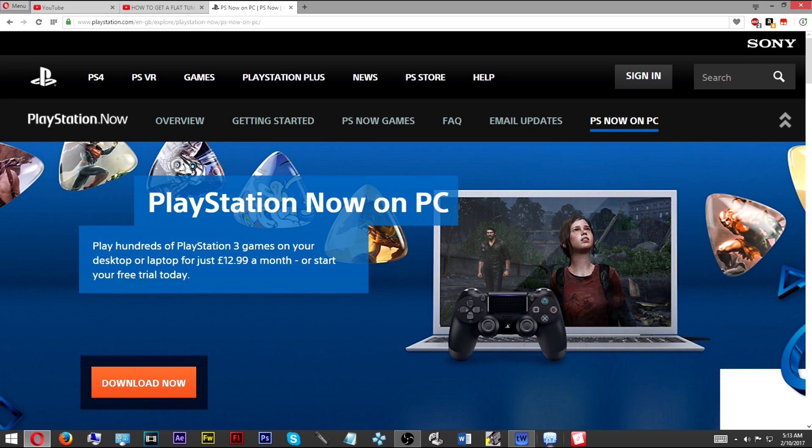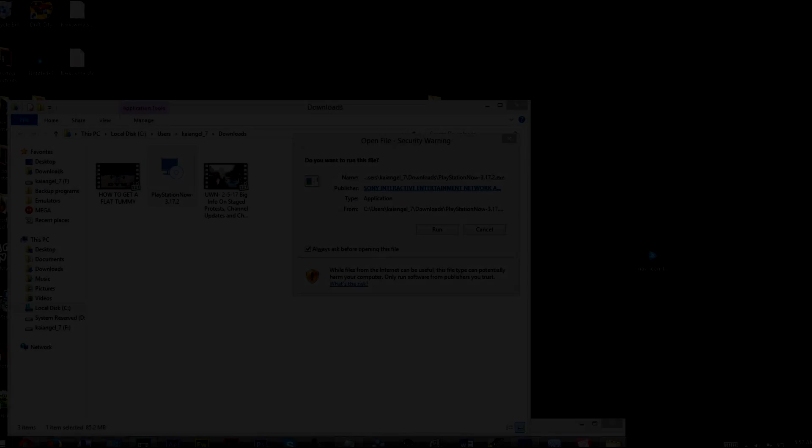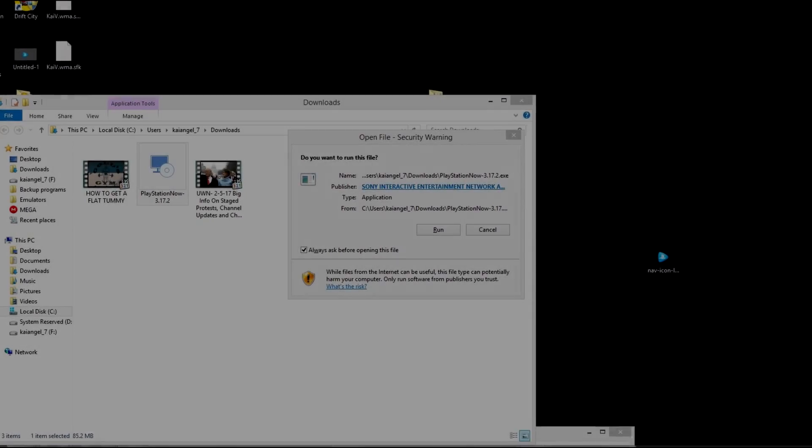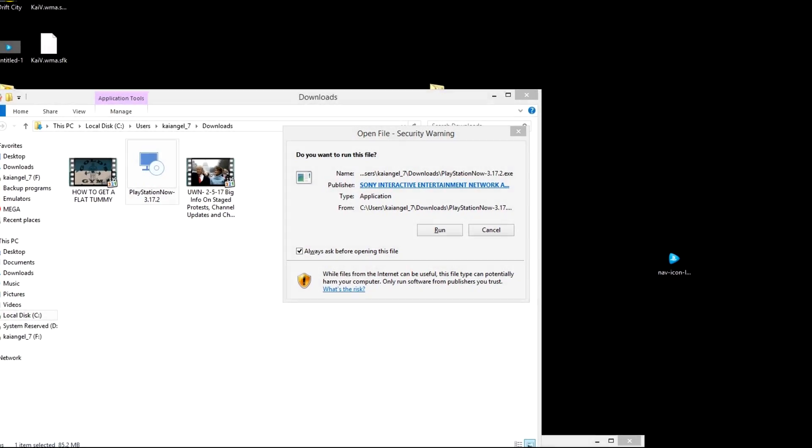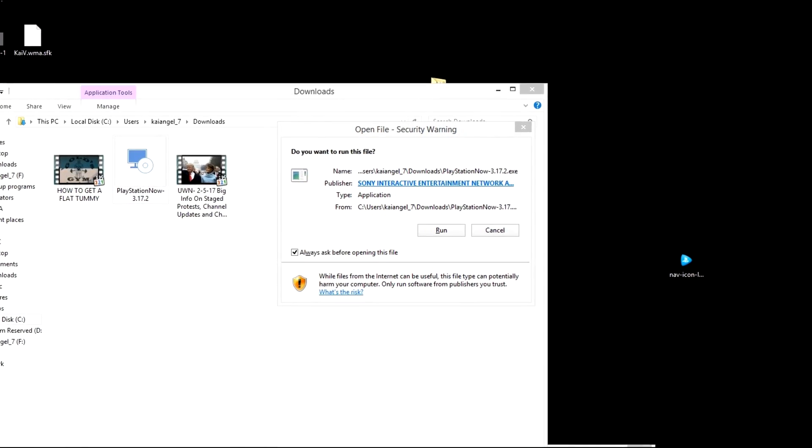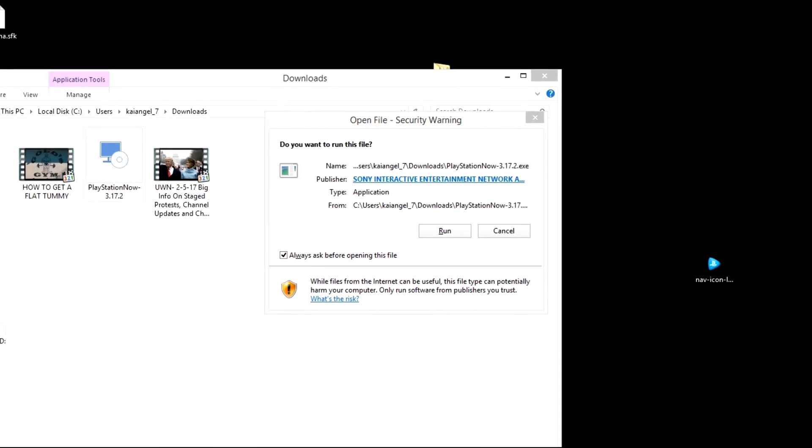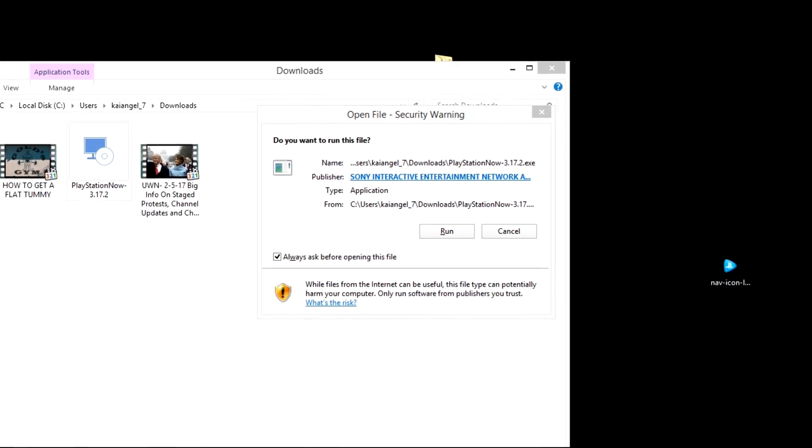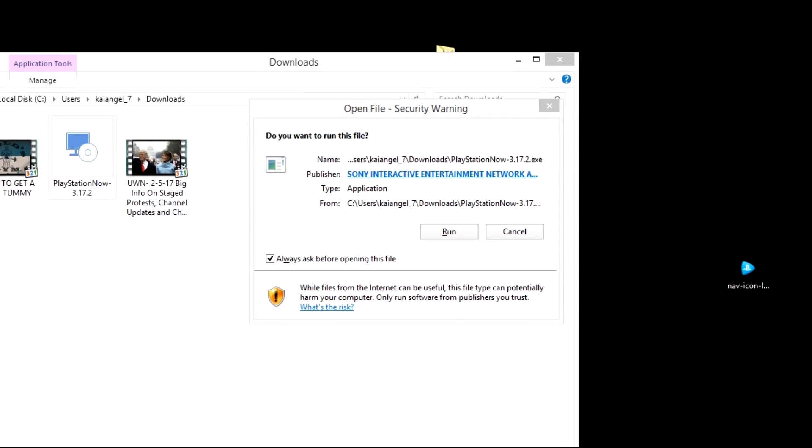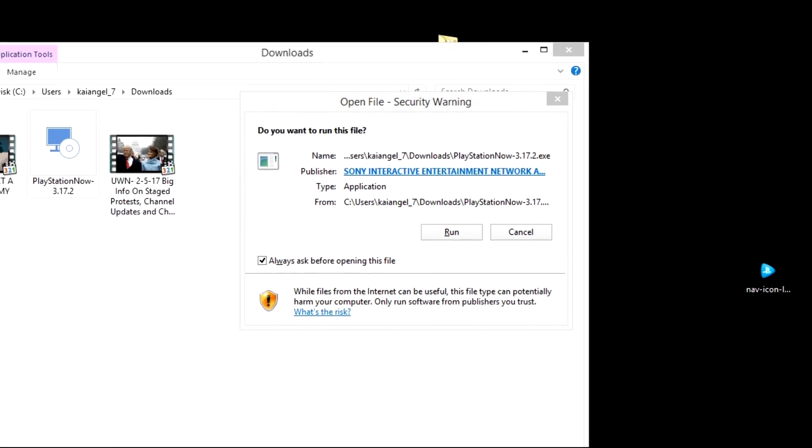Once you've downloaded the x360CE program and you've downloaded PlayStation Now, you want to install PlayStation Now. Once PlayStation Now finishes, don't start it, and there's a reason why.